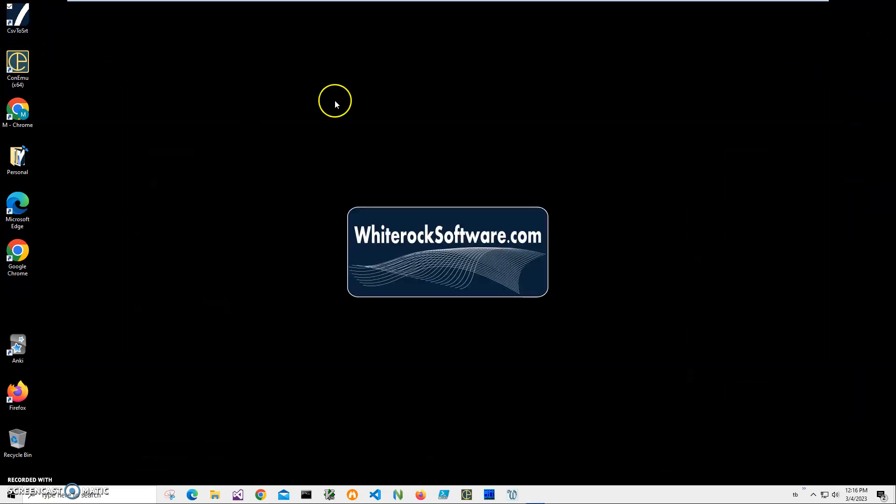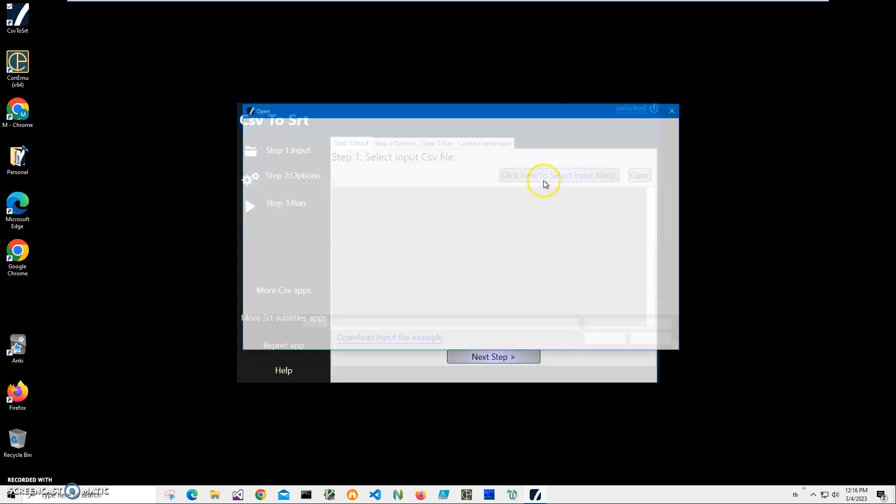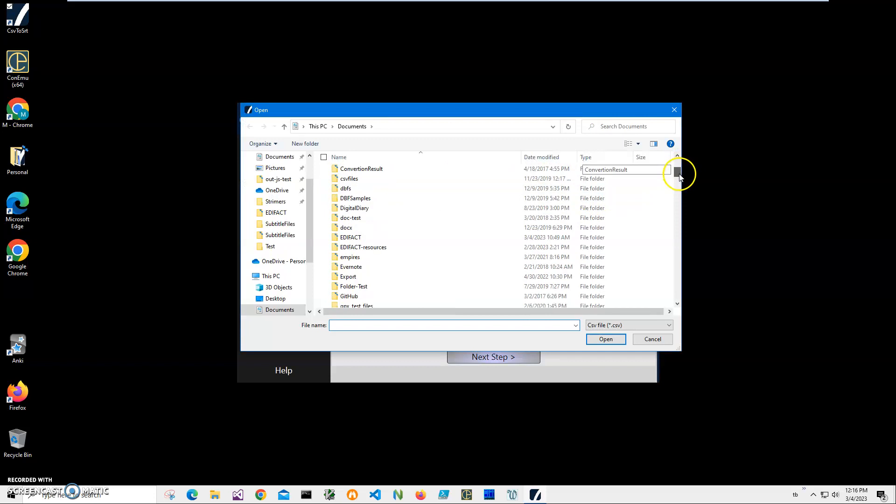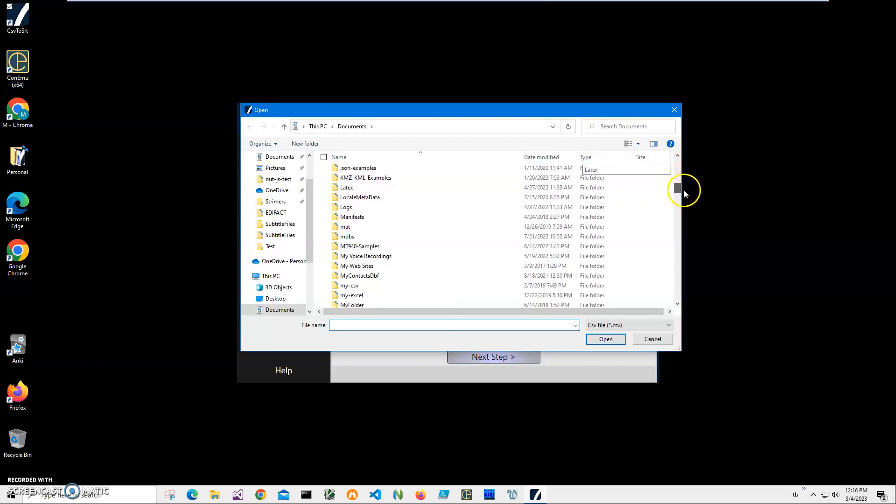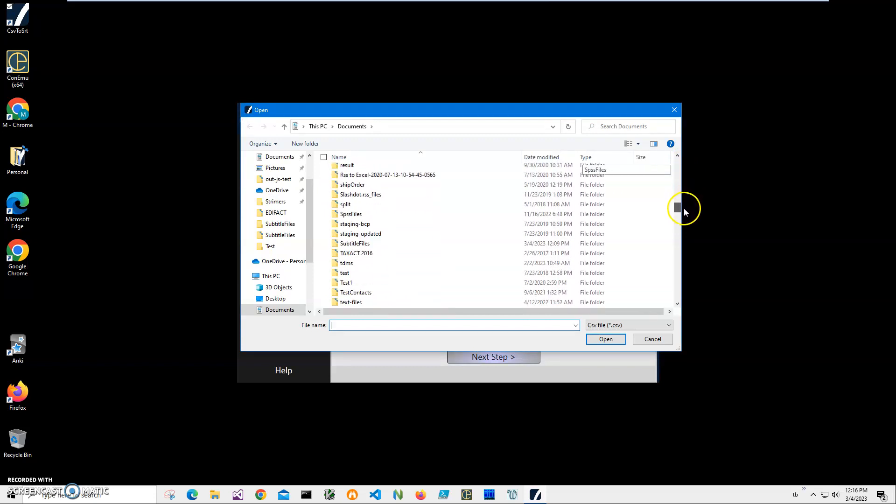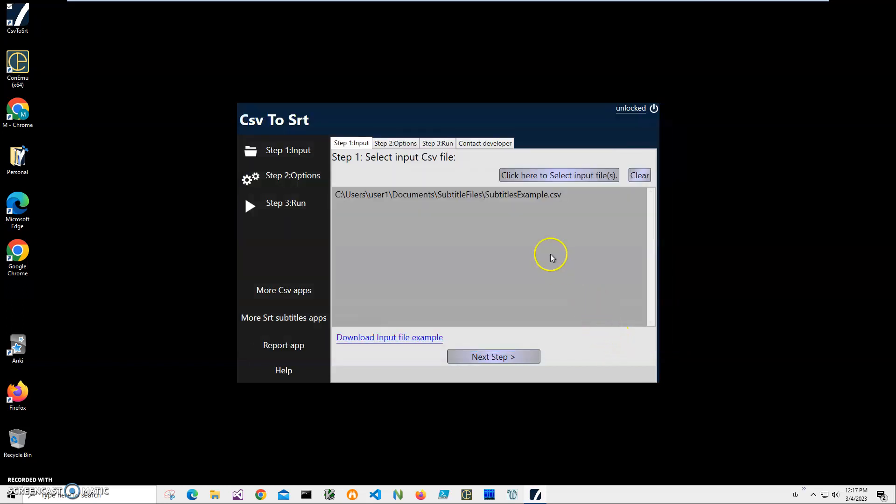Now I can double-click on the shortcut to launch the app. Conversion is three steps. Step one: I have to select my CSV file. I'll click on this button 'Click here to select file' and navigate to my subtitles folder. I select the subtitle CSV and click on Open.